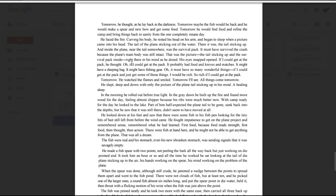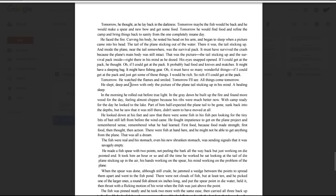His eyes snapped open. If I could get at the pack, he thought, oh, if I could get at the pack. It probably had food, and knives, and matches, and might have a sleeping bag, and might have fishing gear. Oh, it must have so many wonderful things. If I could get at the pack, and just get some of those things, I would be rich, so rich, if I could get at the pack. Tomorrow. He watched the flames and smiled. Tomorrow I'll see. All things come tomorrow.